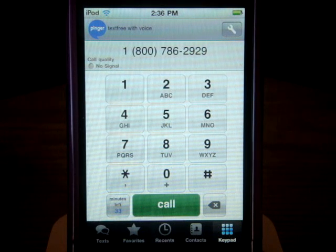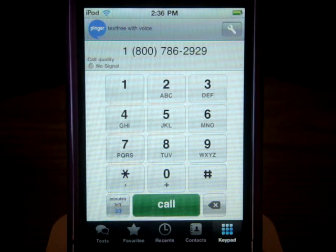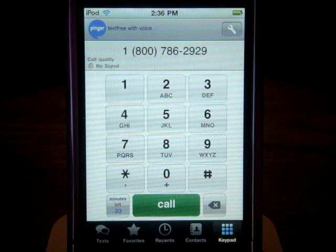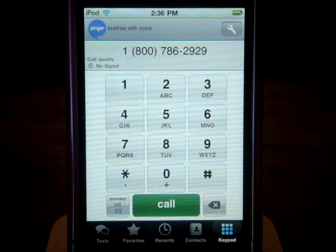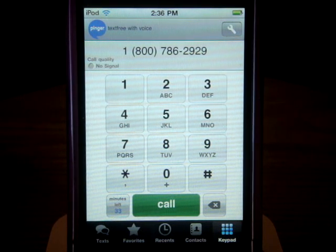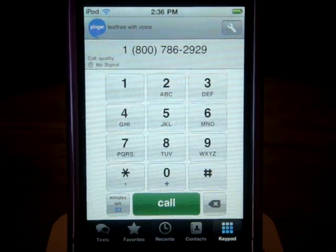So I hope this answered your question. If you have any more questions just leave it in the comment box and I would be happy to answer them for you. Thanks guys, bye.